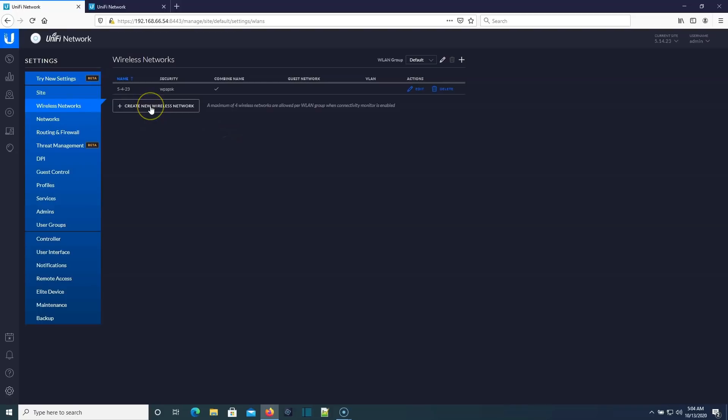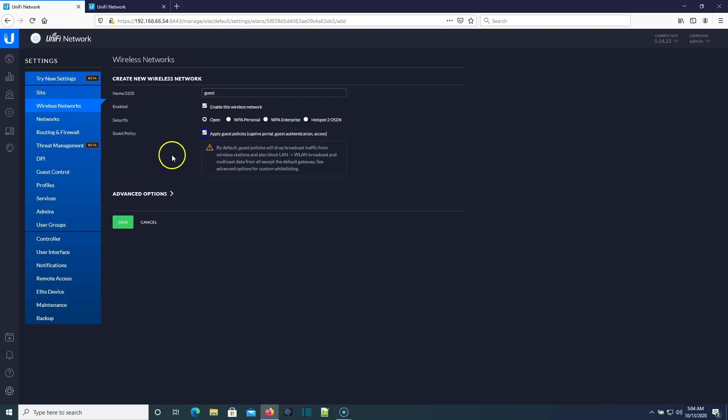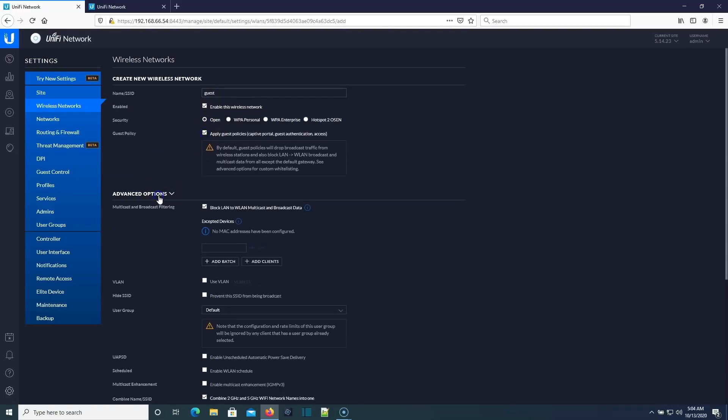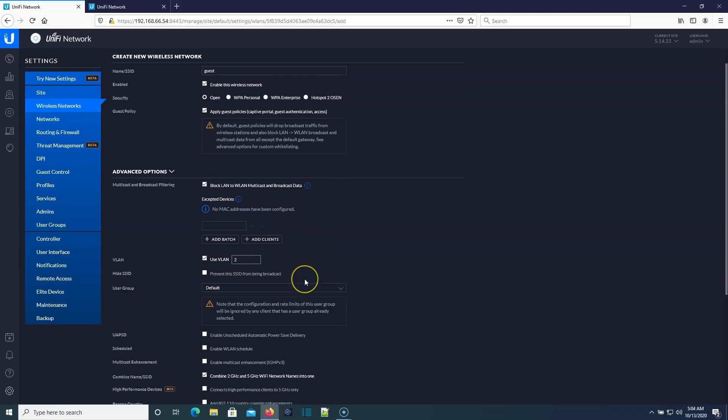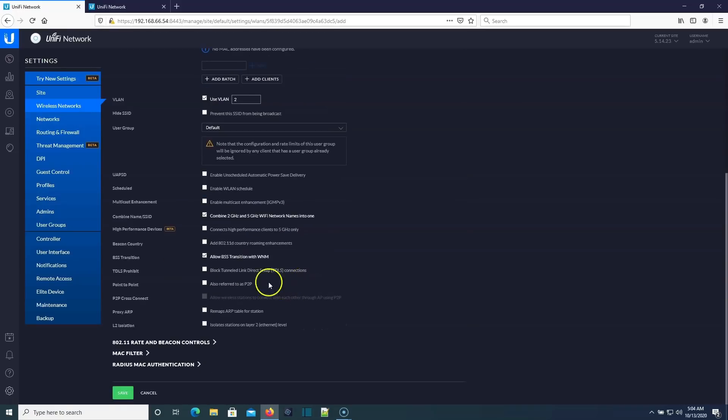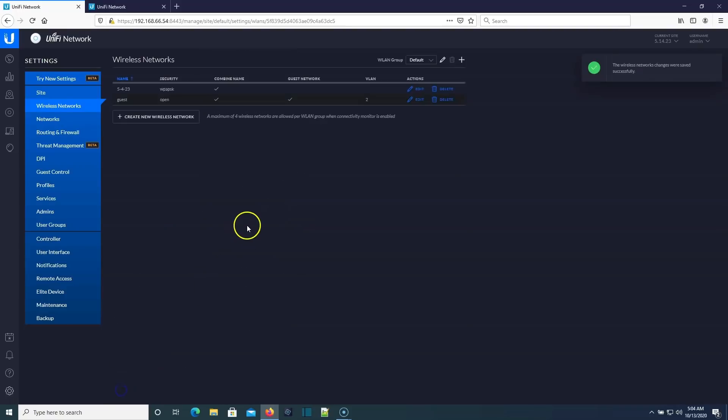So over here we can create a new wireless network and call it guest and we can tag it guest. That's fine. Doesn't really matter. But here under 5.14.23, we go to advanced options. We check use VLAN and we put in our VLAN ID. Nice and easy. So we can put any VLAN ID we want in there. This makes sense to people. VLAN two. This all looks good, right?